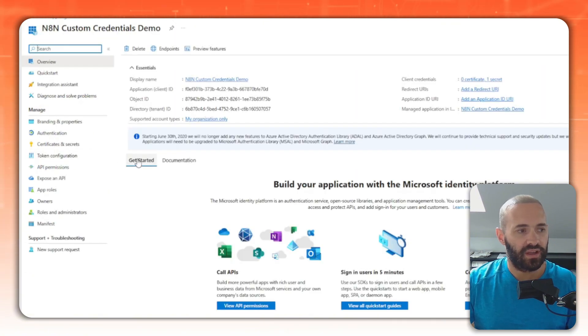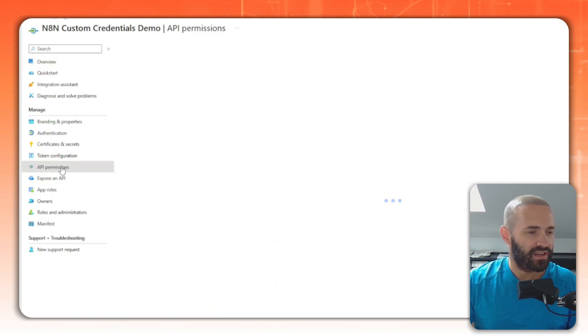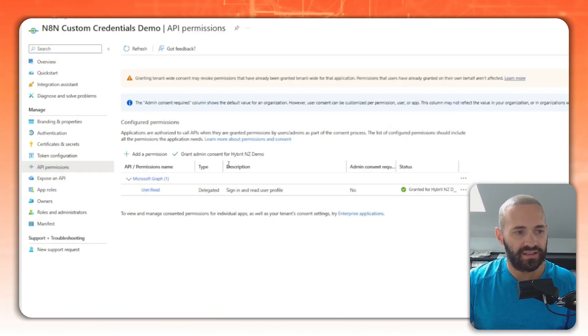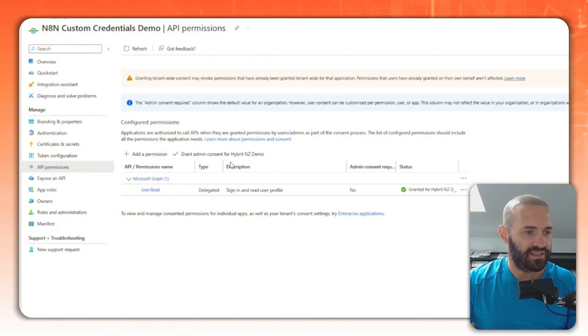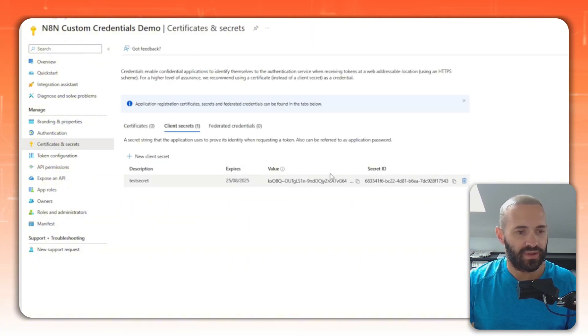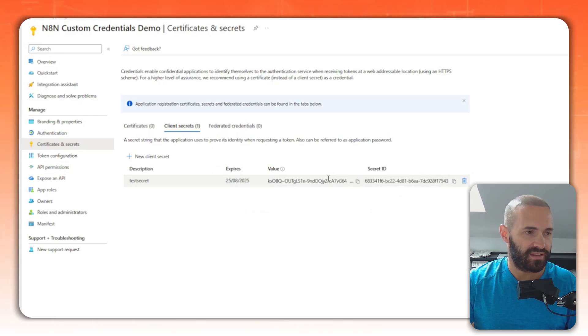It's really got no access to my tenant except for the default User.read, and I've already granted it permission in the tenant so we're able to actually use it. I've given it a secret so that we can actually authenticate against it, and then once we're done with this demo I'll delete all this.